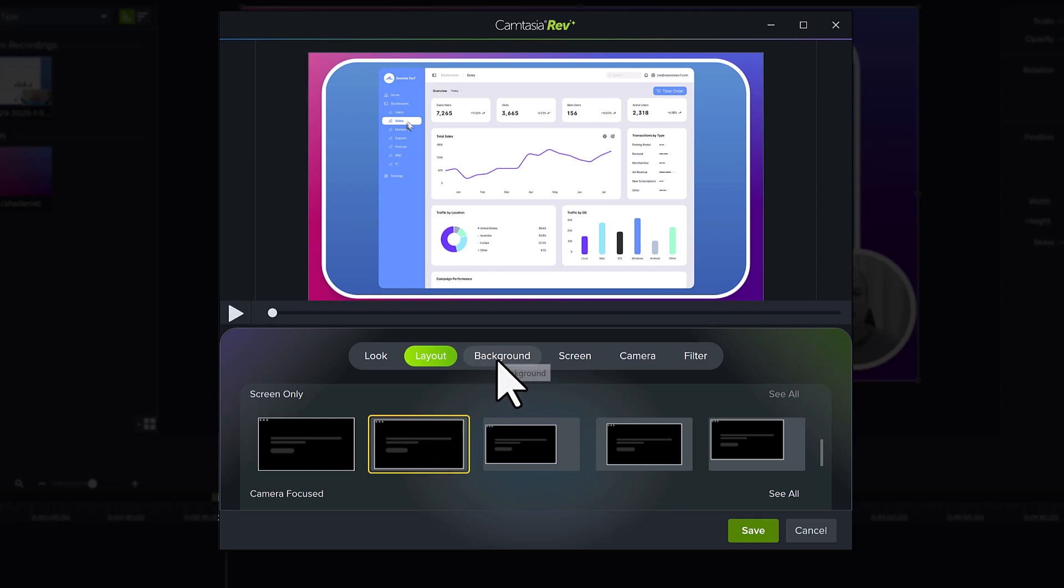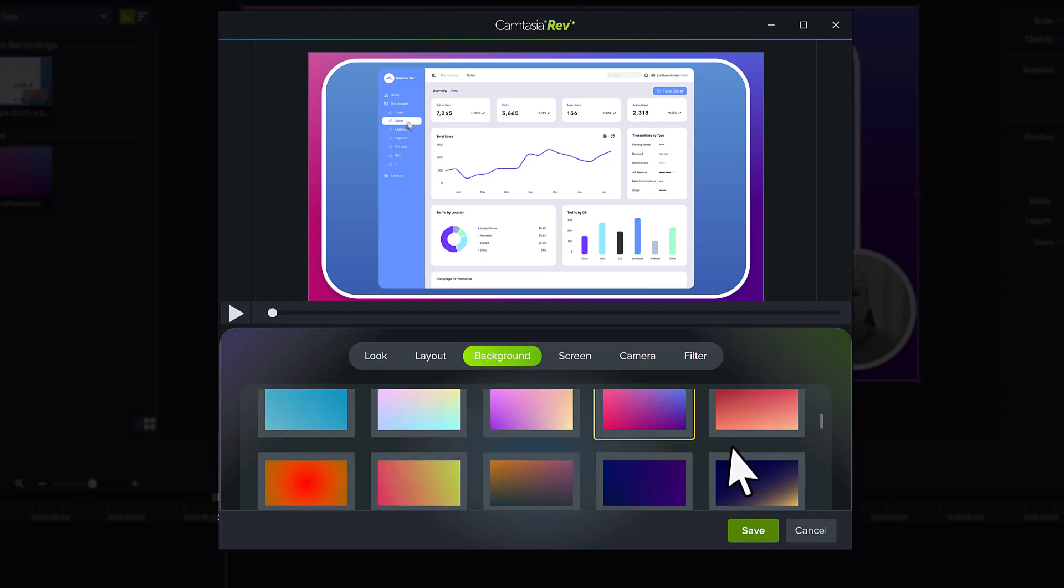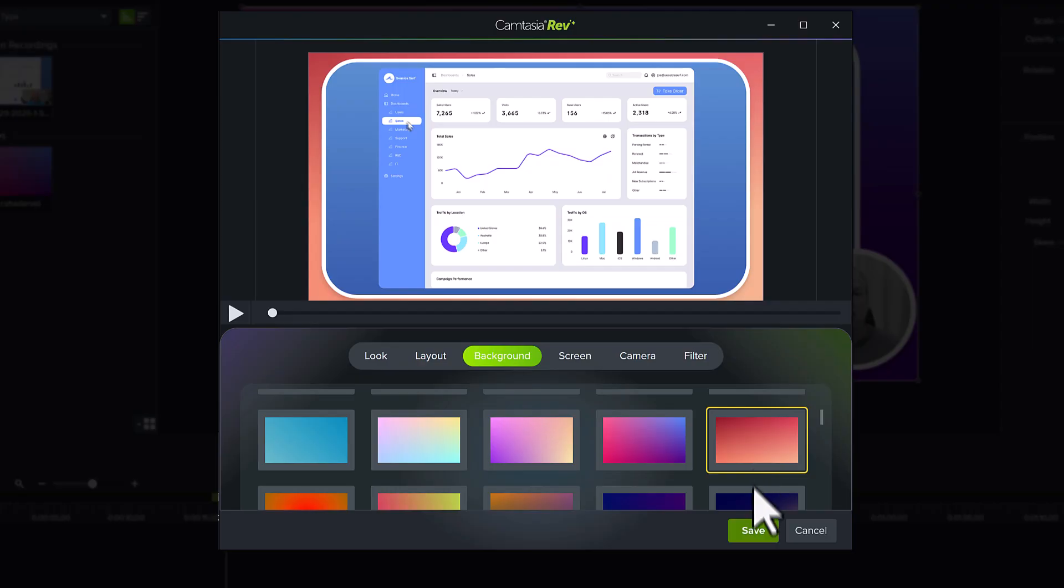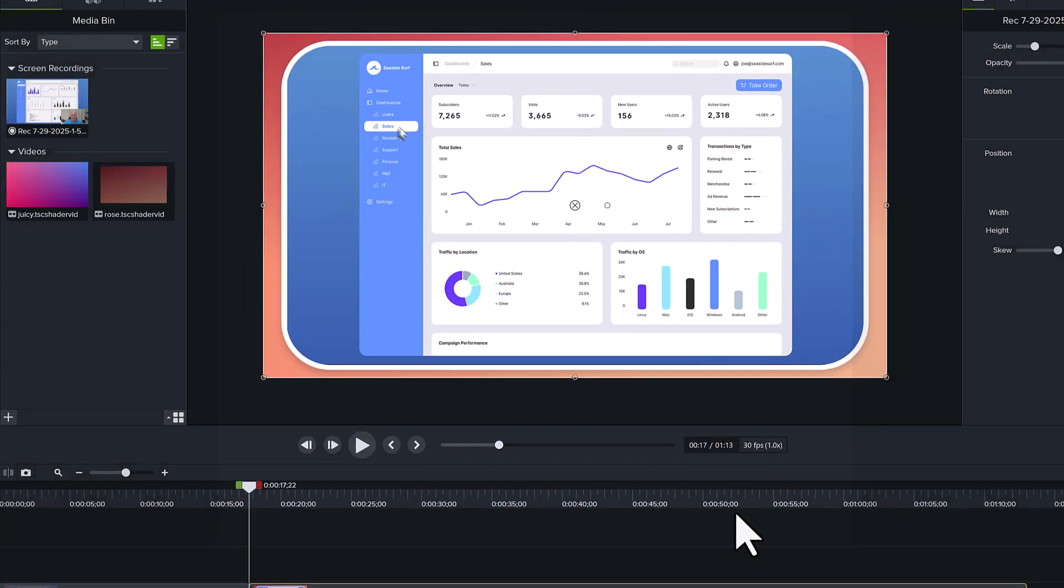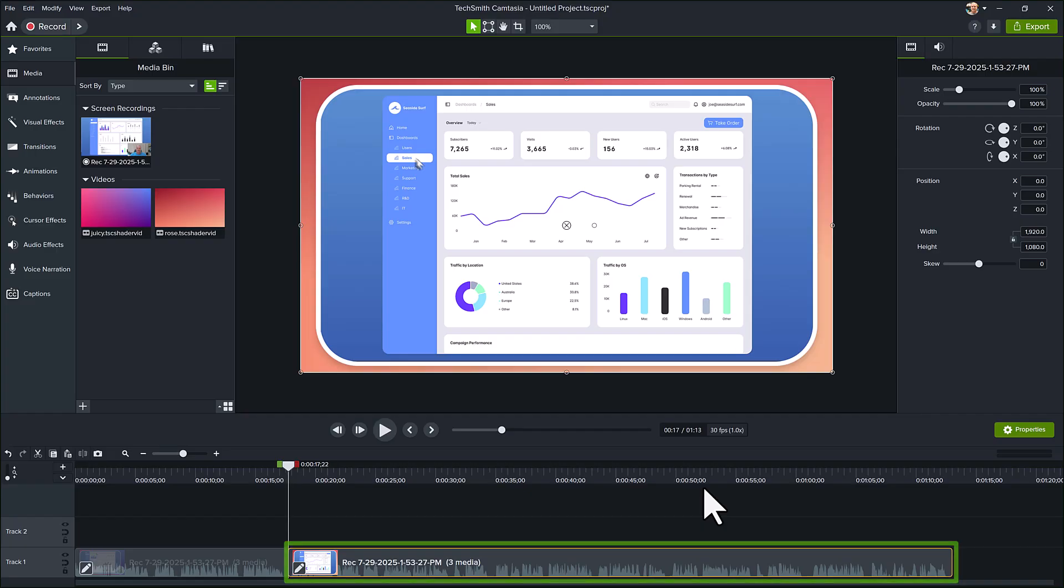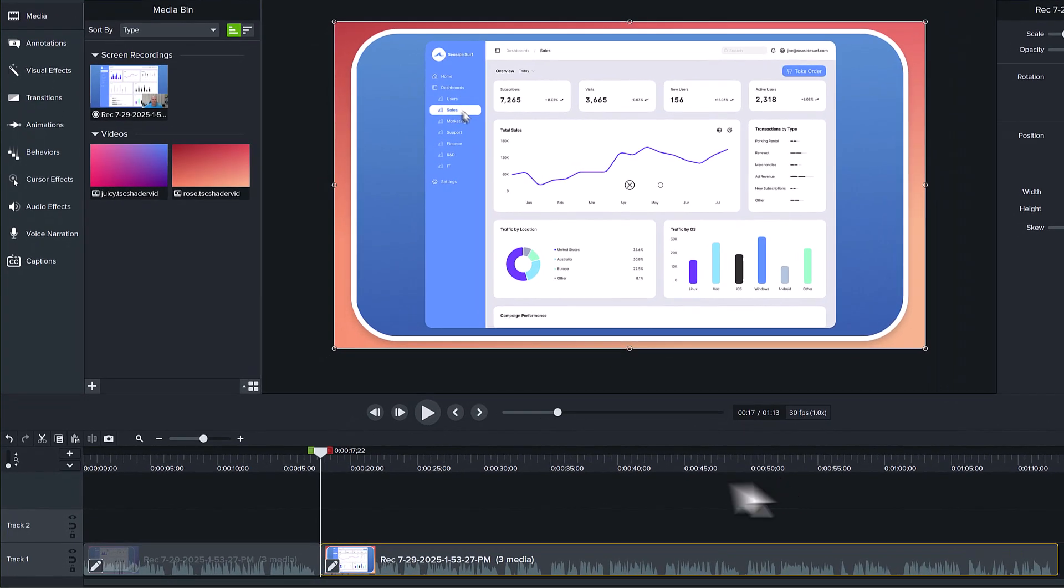I'll also select the Background tab and choose a different color or gradient to use. Click Save and we head back to the Editor, where you'll see this group of Rev Media has been updated. Let's play this back to see what it looks like.